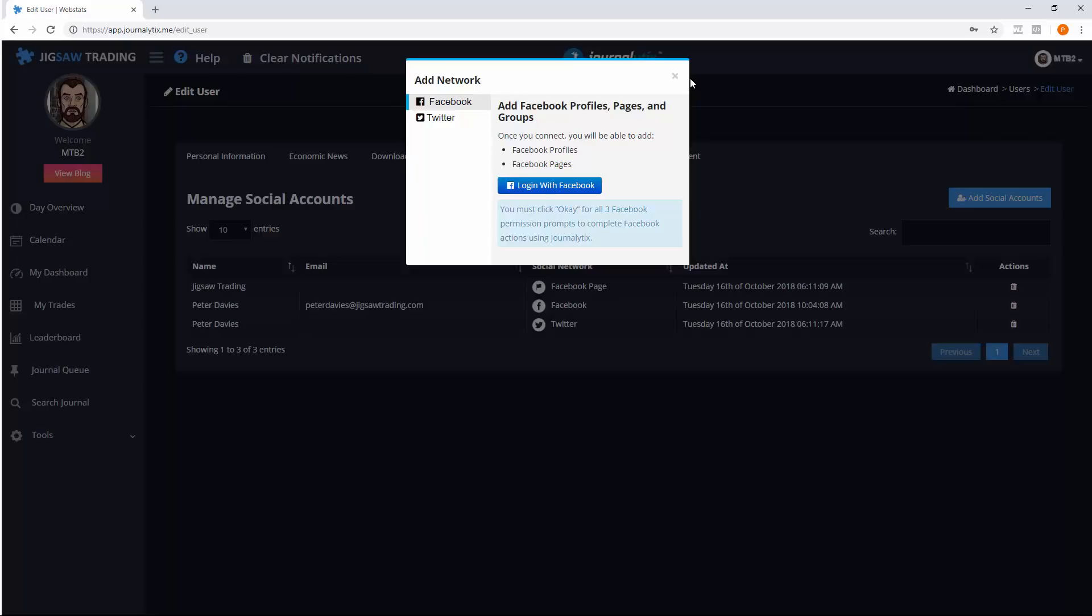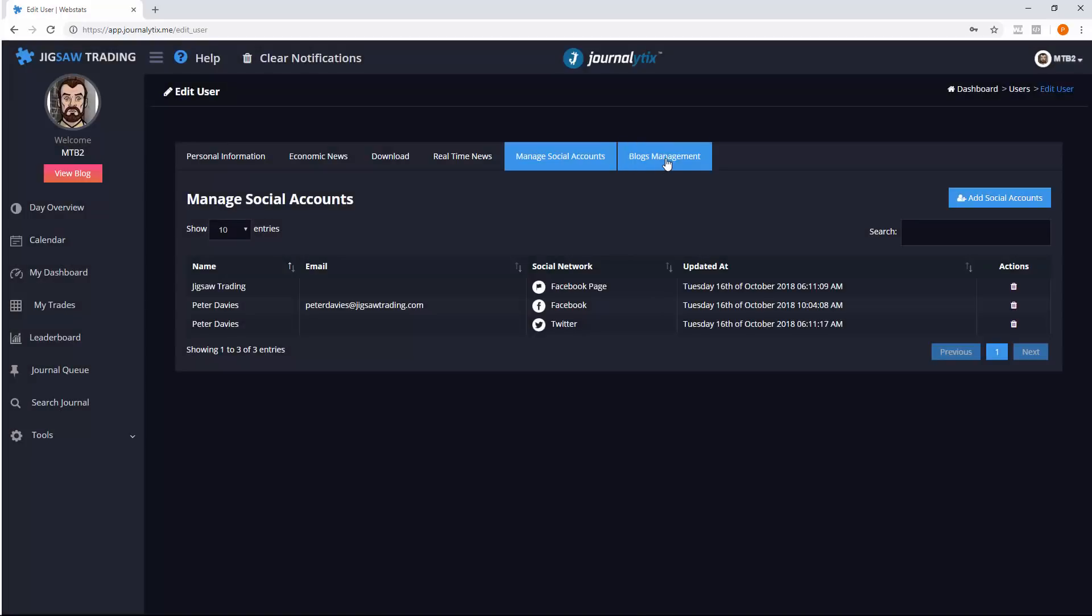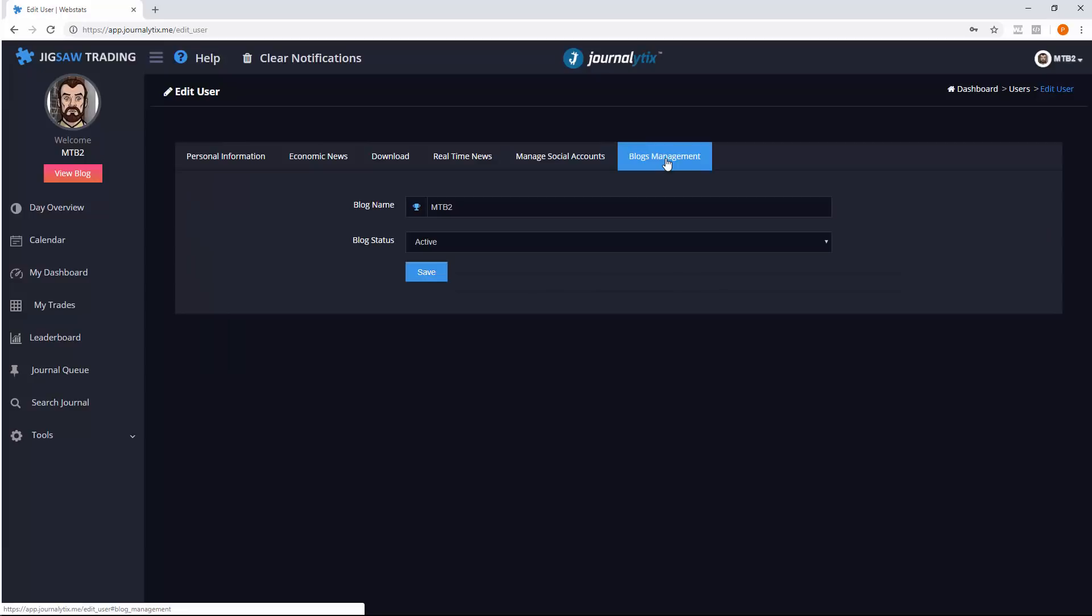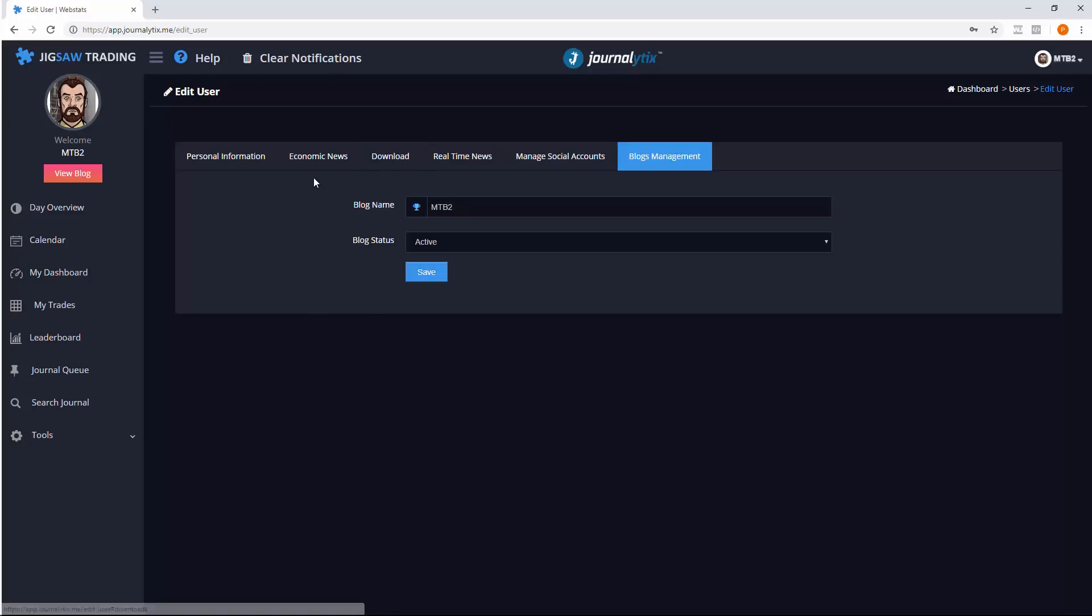As well as your social media accounts, you can actually set up your blog name in here. Once you've set up a blog name, you can't change it or rather you'd have to contact us to change it, so choose carefully when you do that. Now we're all set up. Let's see what we can share.